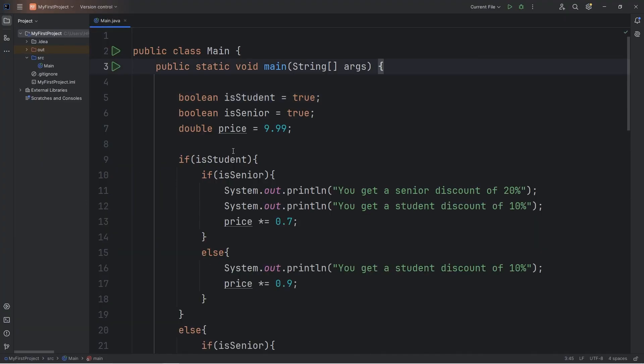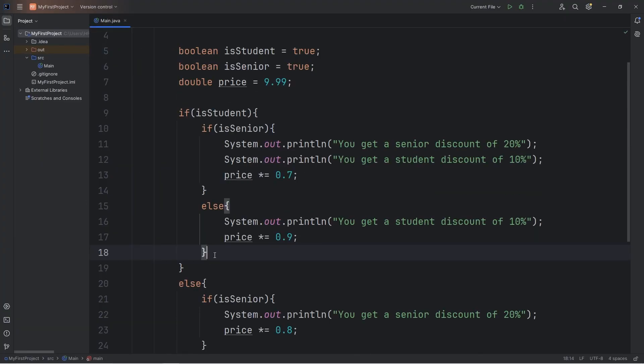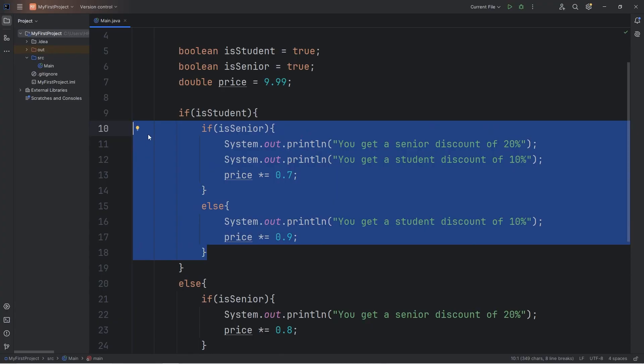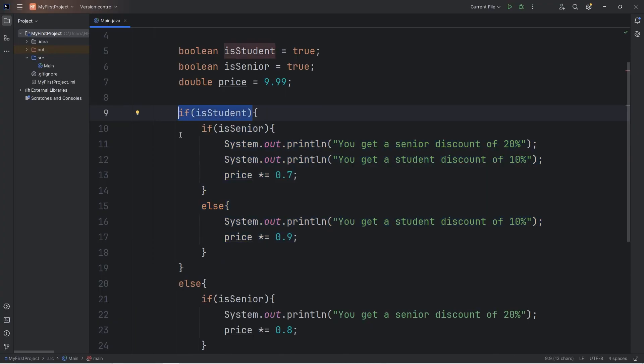That's how nested if statements can be useful. You could check another condition after checking a condition already. So that's just one example of nested if statements. And well everybody, those are nested if statements in Java.